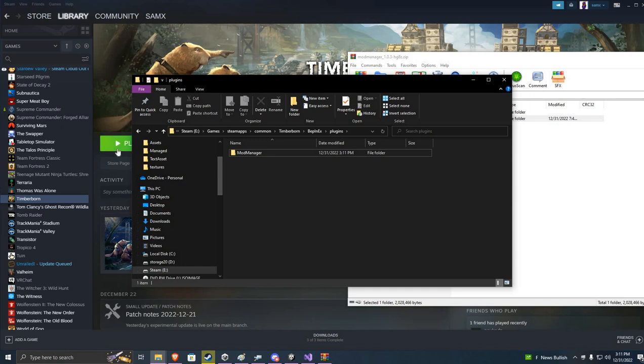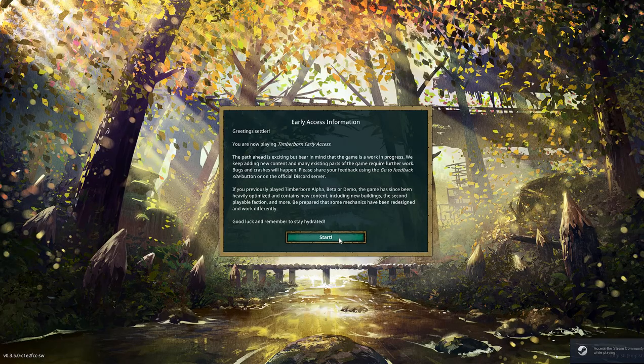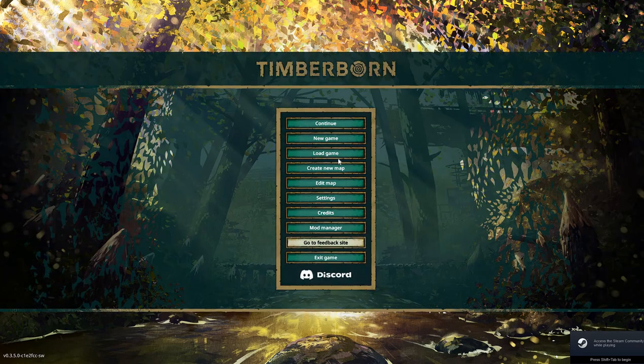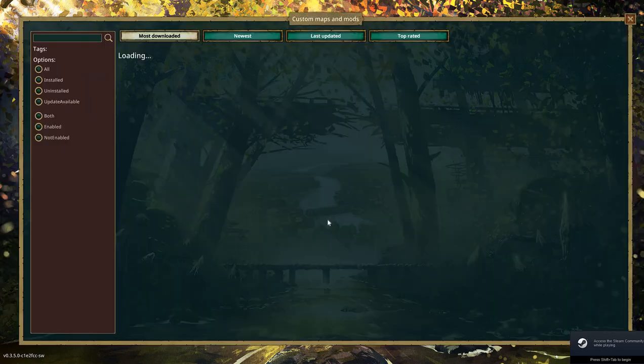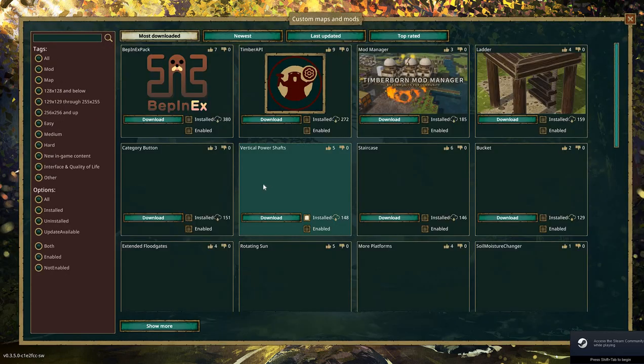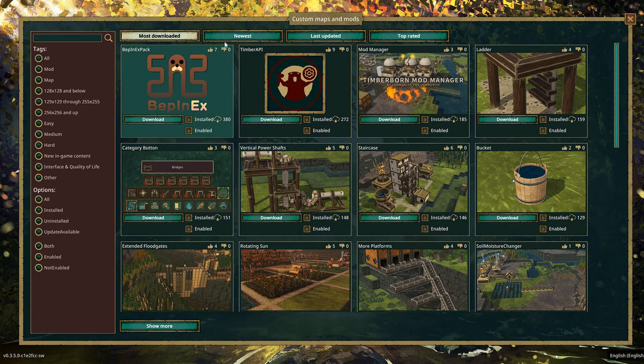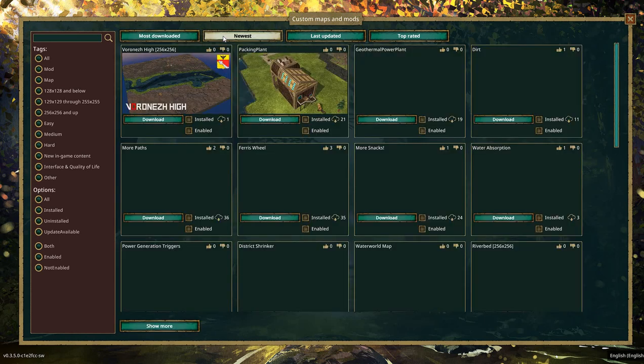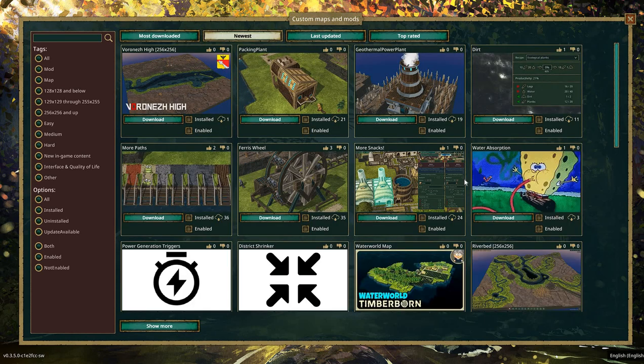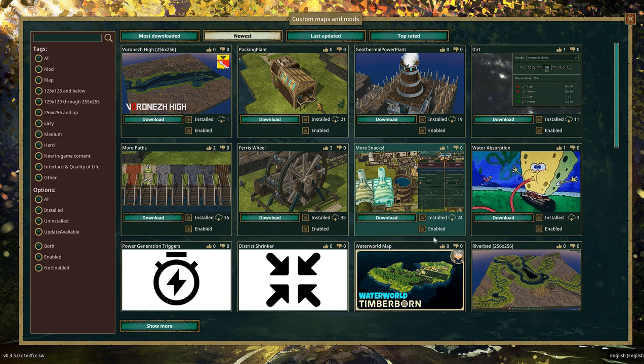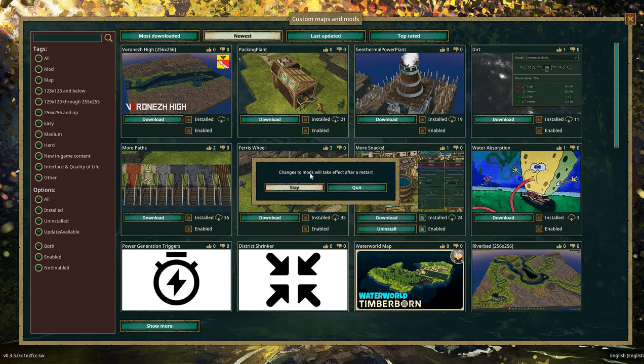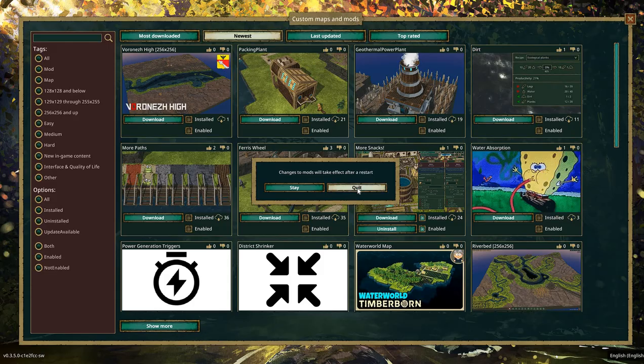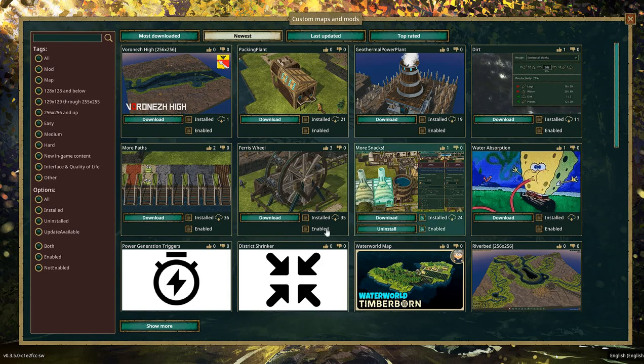Okay. So now when we click on play, all right, we should, hey, there it is, see the mod manager. Now we're going to go look for our favorite mod. I know, your favorite mod is my favorite mod too. More snacks. Download it. Okay. Then we're going to hit this big red X when we got all the mods that we wanted. Changes to mods will take effect after restart. Quit.